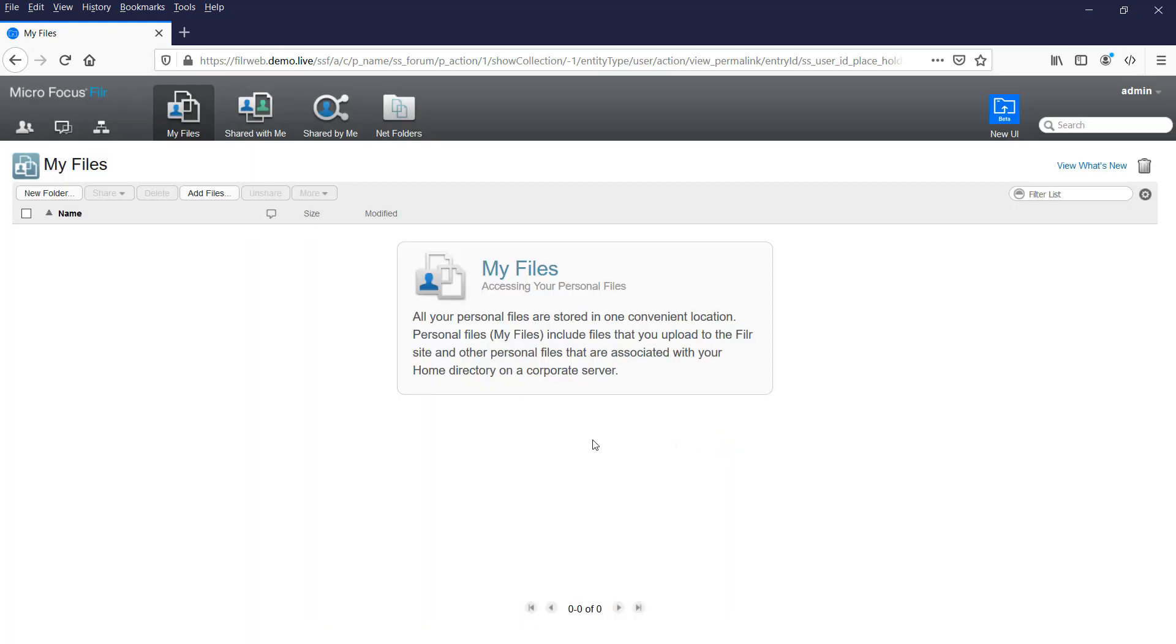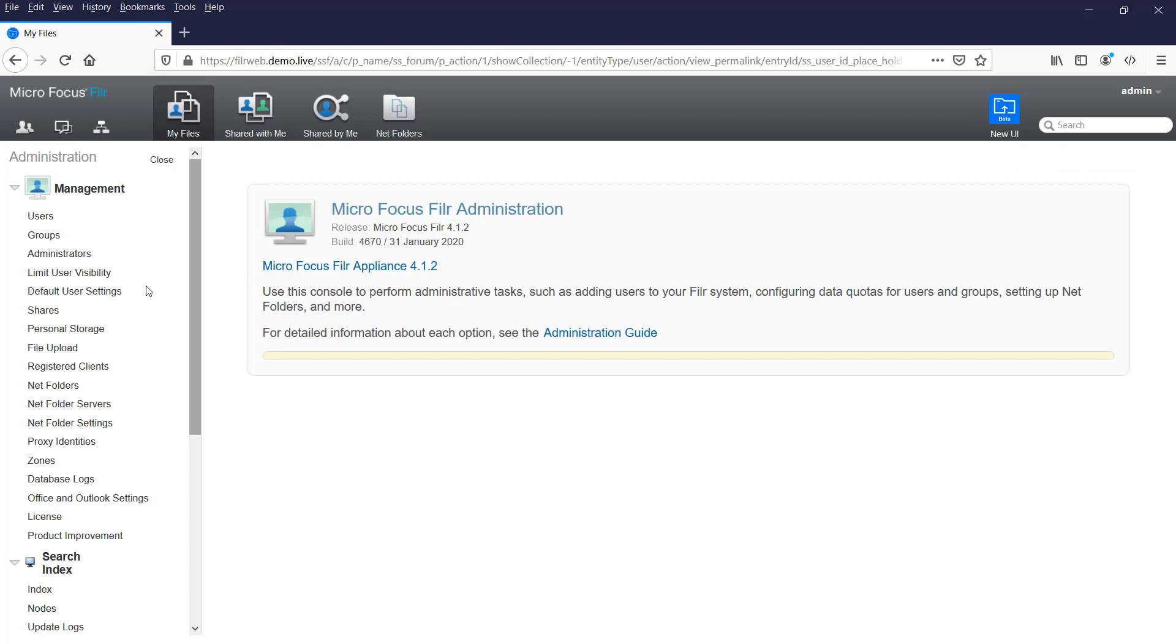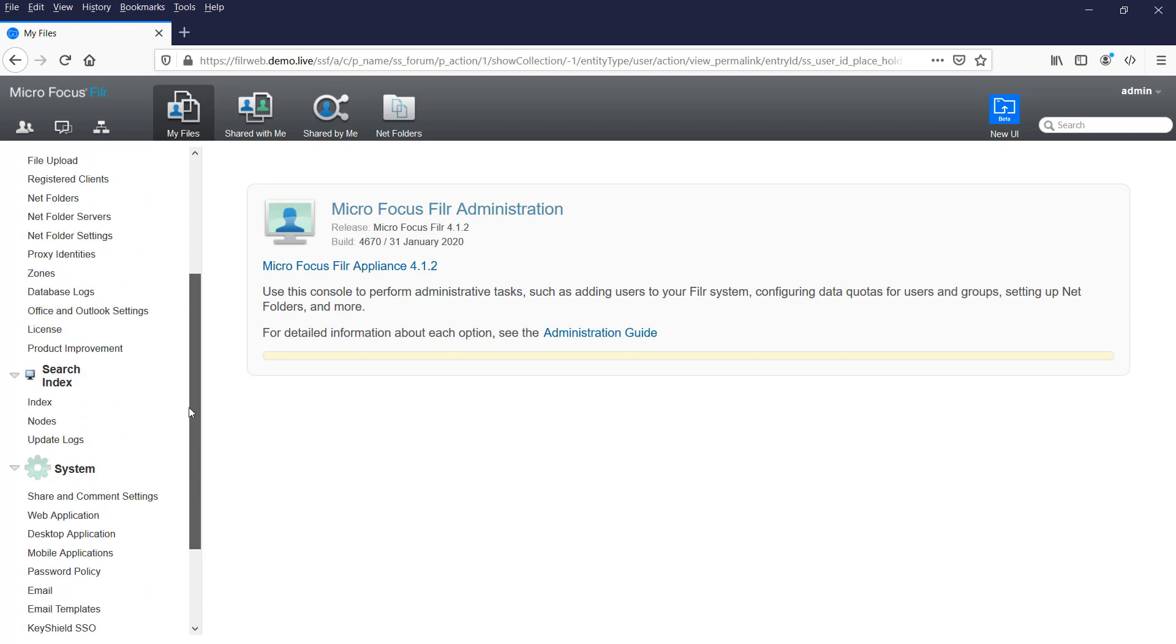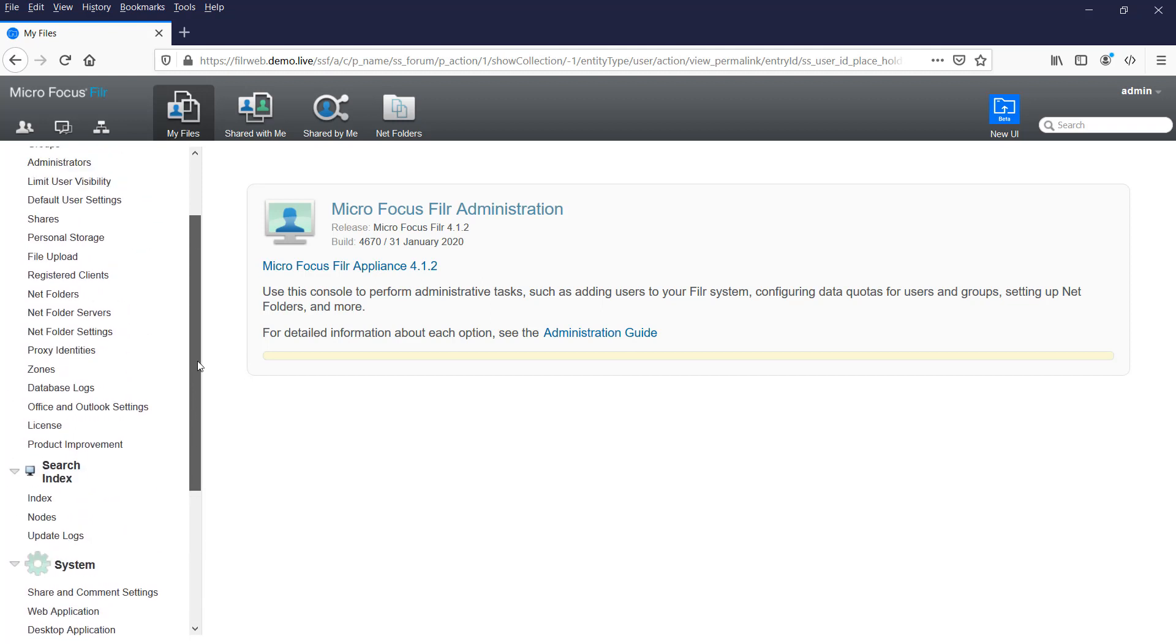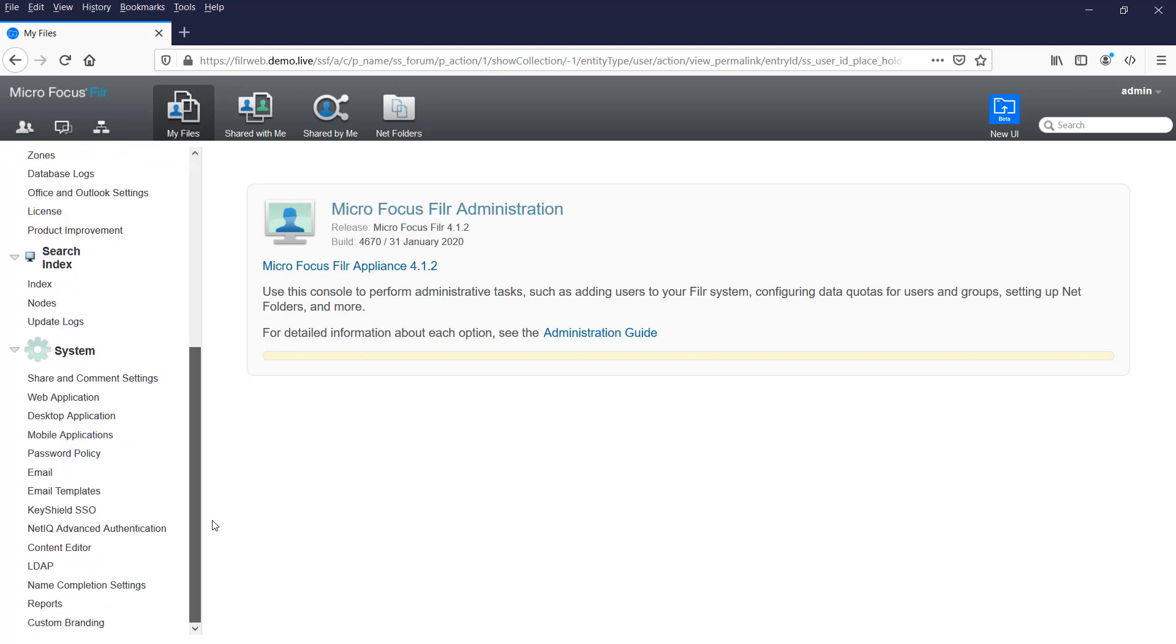Then, what we need to do is go into the Administration Console. You can get to the Administration Console by clicking on the name in the top right and taking the option for Administration Console. Now, the main things we need to do here are set up our LDAP import for users. We then need to set up our NetFolder servers and NetFolders. And if we're going to be sharing, we need to set up our Share settings there.